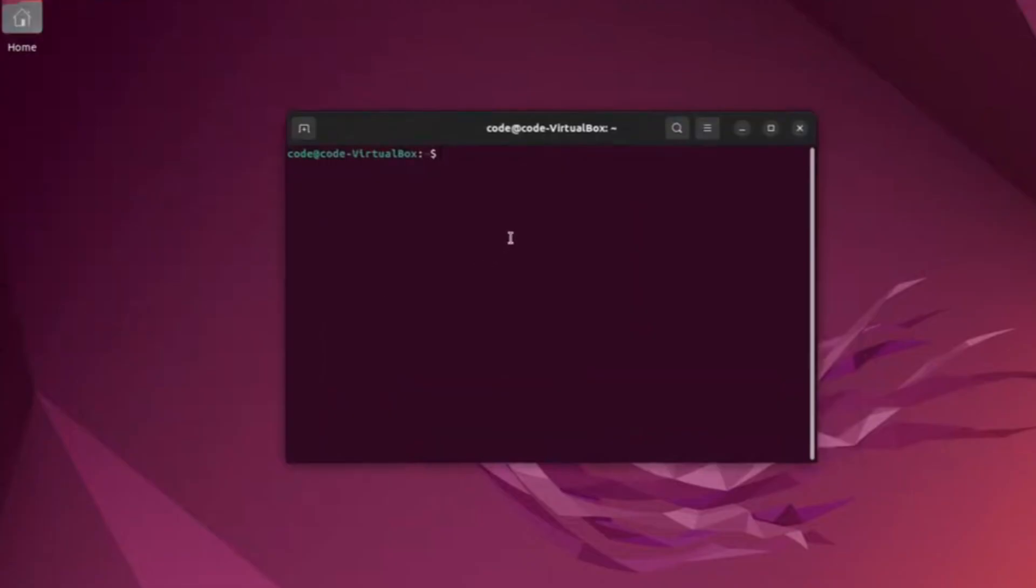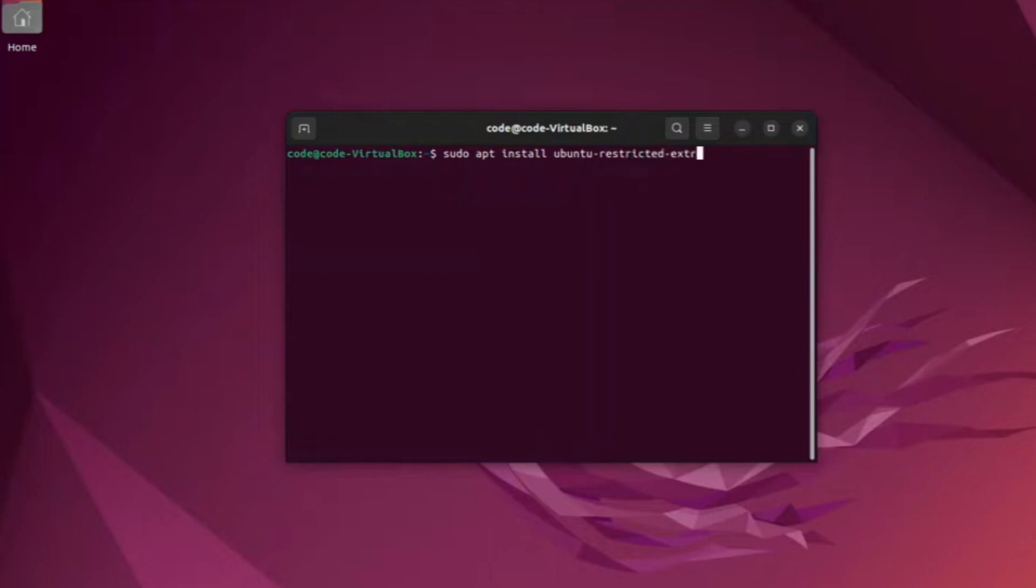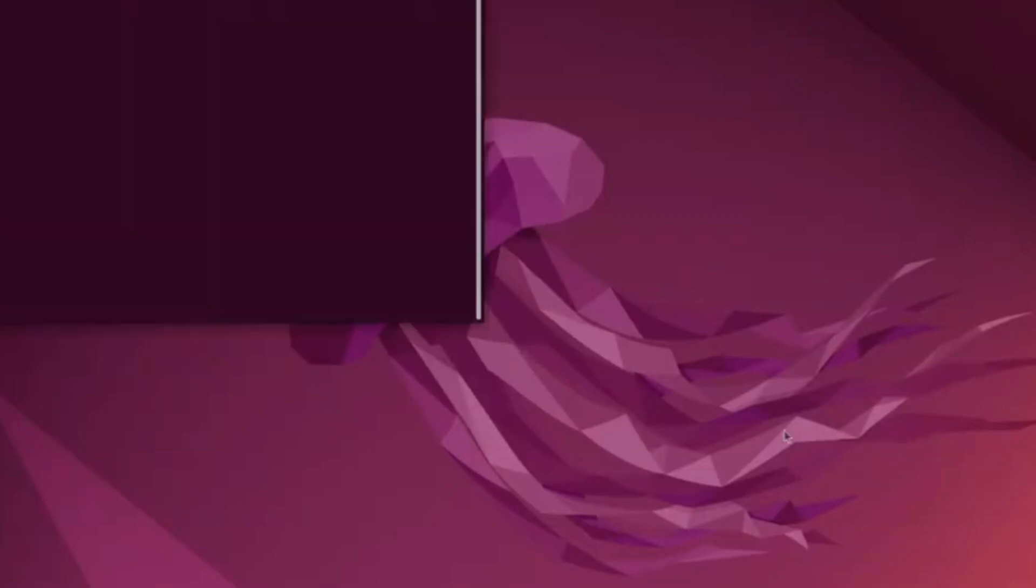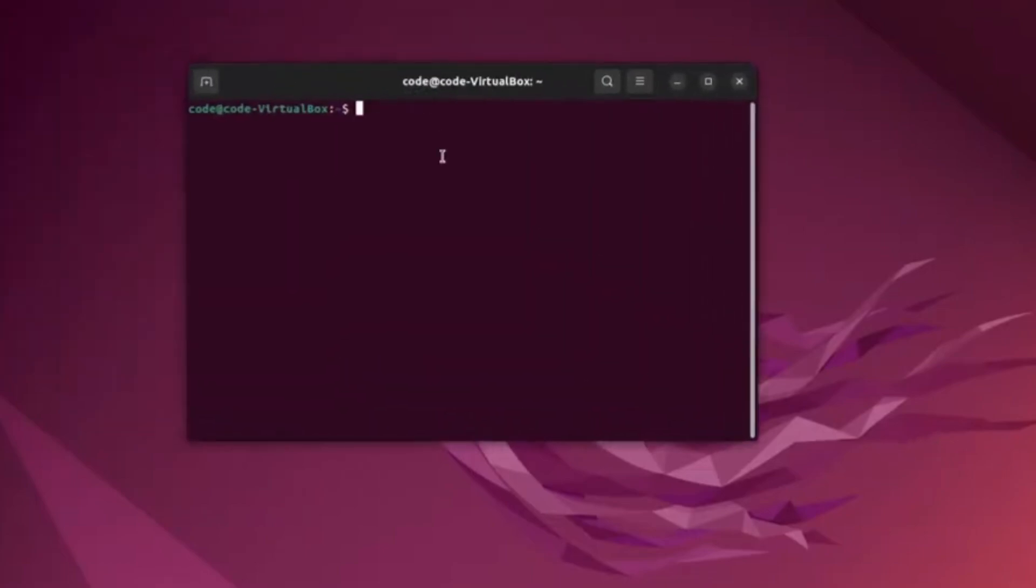At number six, we tackle the misconception of fearing the command line. The terminal is a powerful tool and your ally in solving problems. While some distros aim to minimize command line usage, it's integral to Linux. Don't shy away from it, embrace the basics, and you'll discover its efficiency in navigating and managing your system.